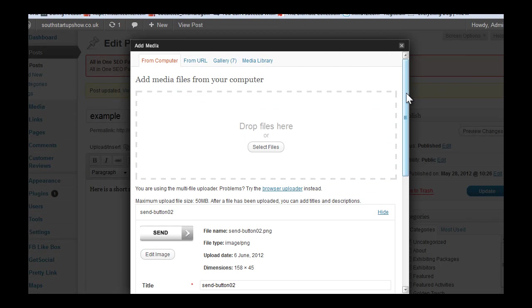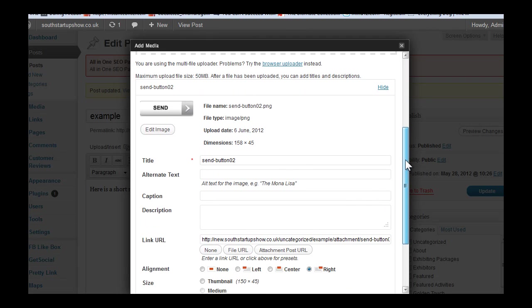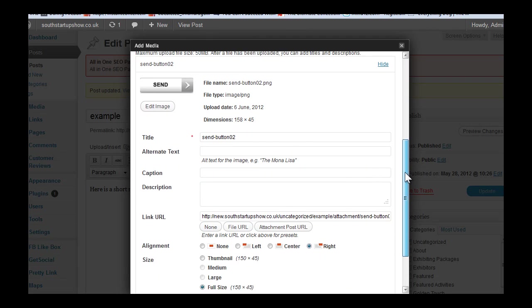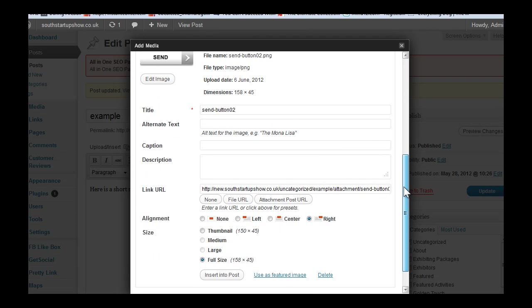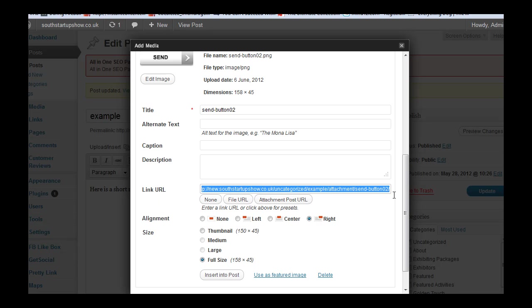What we do now is scroll down to the bottom here and enter in this section the link. Now this is actually the link to where the image is online on the server, but we're going to change it to Google for now.